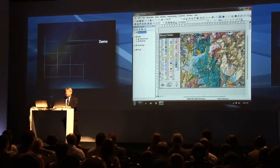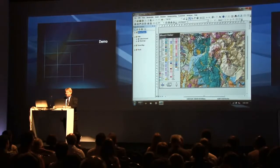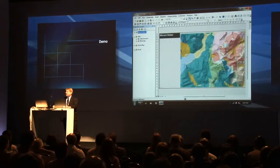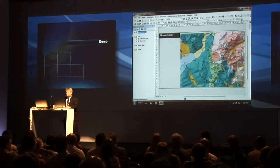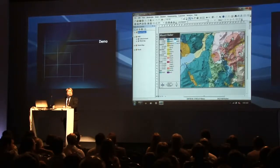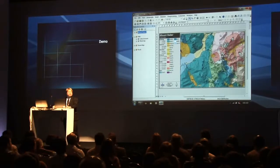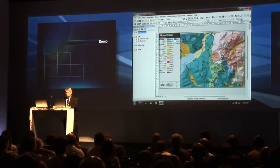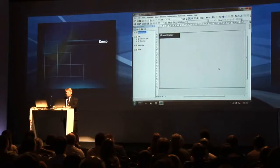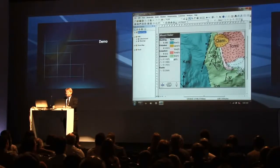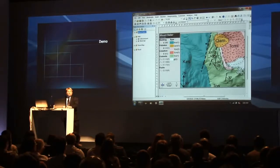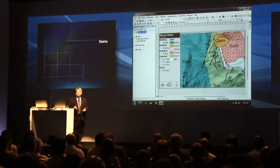Now we have something called dynamic legends. So as you zoom in and the data on your map changes, the data in your legend also changes, so that only the features that are drawn on the map are actually in the legend. Which is really useful.